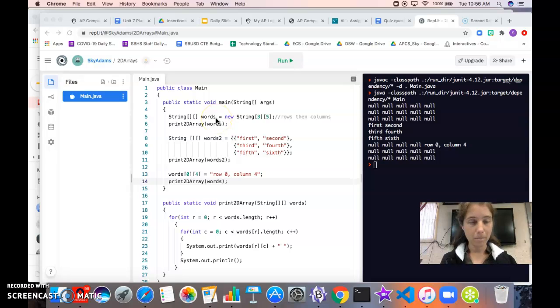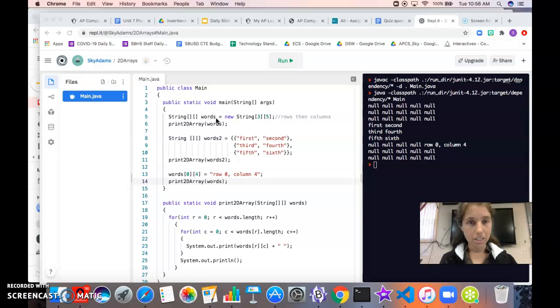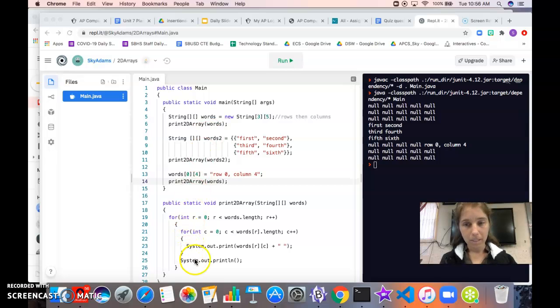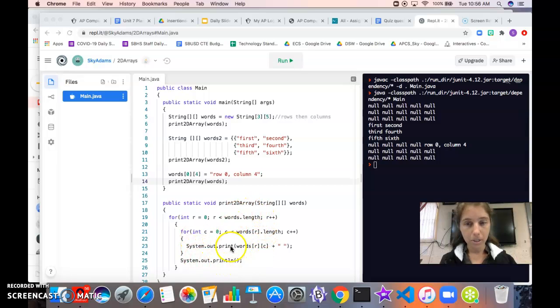To actually see what's in the array we have to write some loops. I've done that down here, don't worry about it for now, we'll learn about traversing 2D arrays later. But just know that this method will print our 2D array.